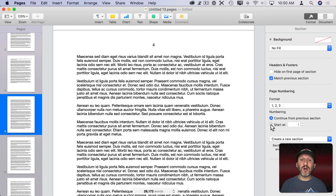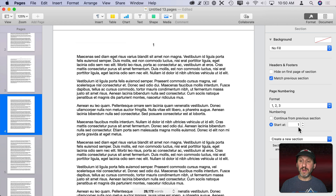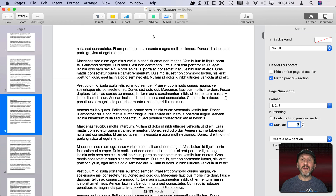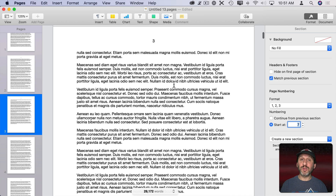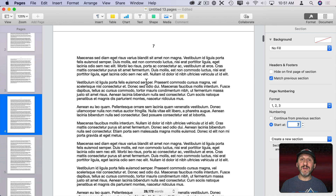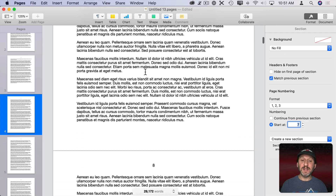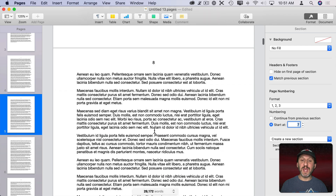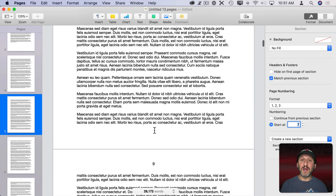I can select Start At and the page numbering will start at whatever I want. In this case I want 7. So now I go from page 3, the last page of the first section, to page 7, the first page of this section. Every page after that just picks up in sequence: 8, 9, etc.